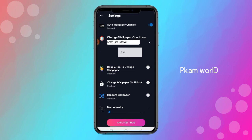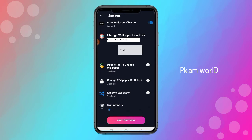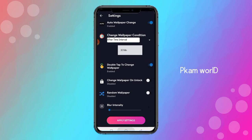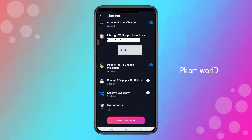If you want to enable the auto wallpaper, you can change the wallpaper automatically. You can change the wallpaper in the Play Store. The change wallpaper condition — that's why it's timed — so 15 minutes or 4 hours. You can also double tap to change the wallpaper on the home screen, or change the wallpaper on unlock. That's why you can use a random wallpaper.